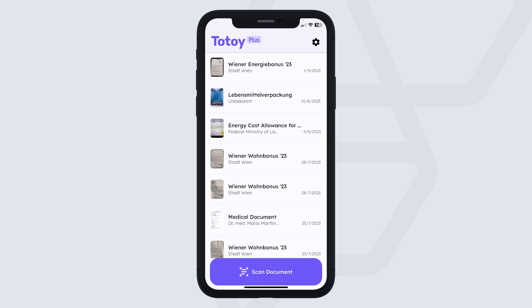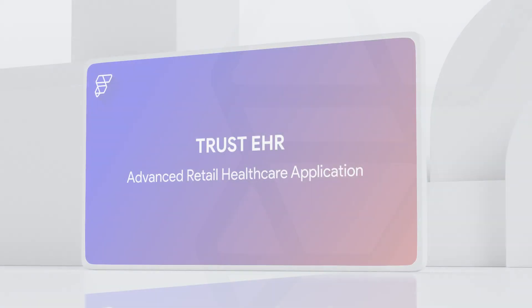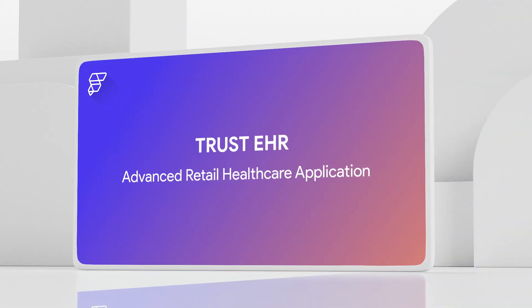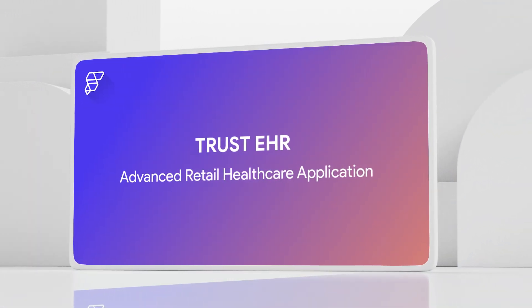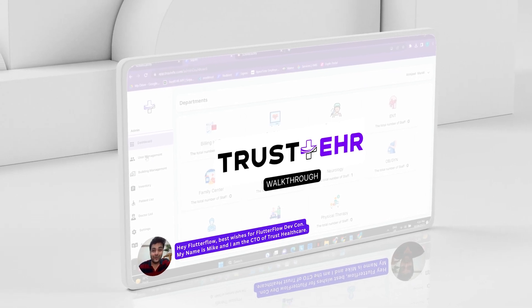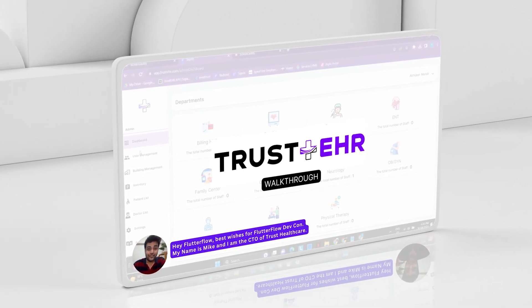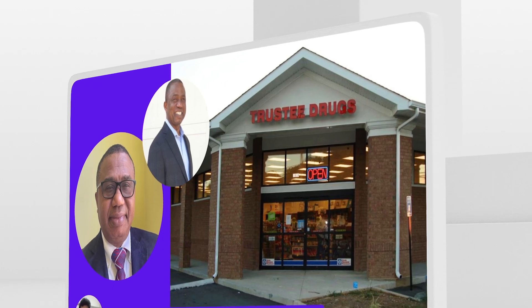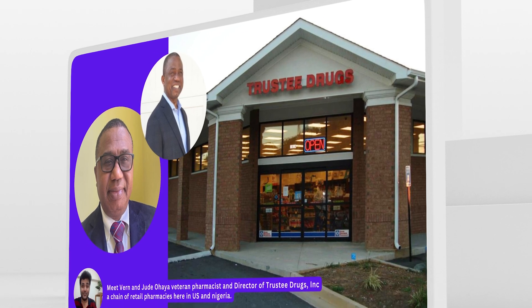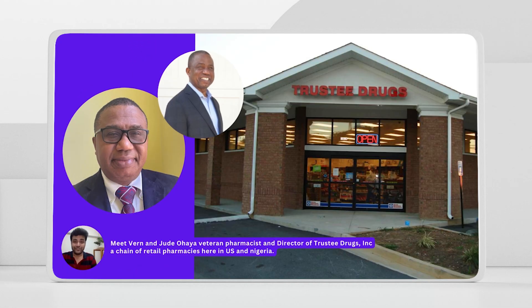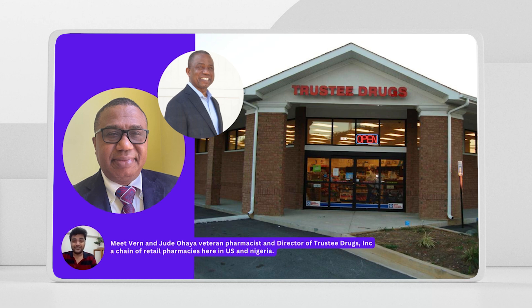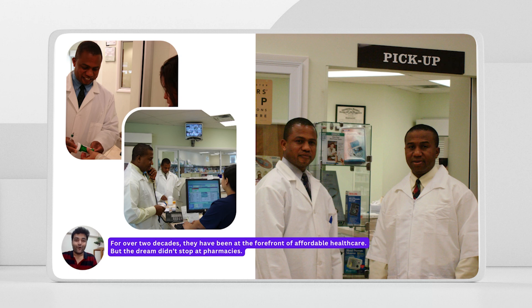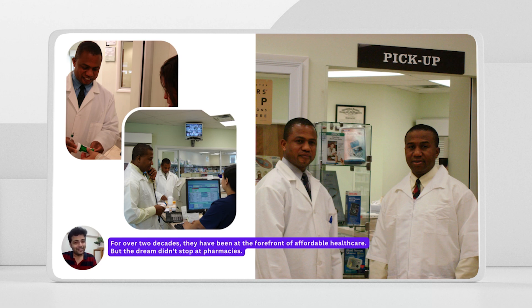Now let's move on to a healthcare platform based in the US and Nigeria. Hey, FlutterFlow. My name is Mike and I'm the CTO for Trust Healthcare. Meet Vern and Jude Ohaya, a veteran pharmacist and directors of Trusty Drugs, Inc., a retail chain of pharmacies here in the US and in Nigeria. For over two decades, they have been at the forefront of affordable healthcare. But their dream does not stop at pharmacies.